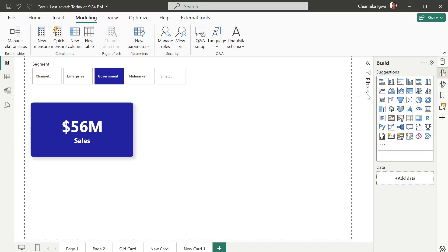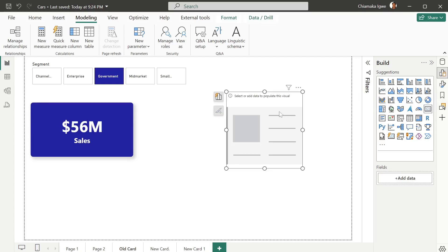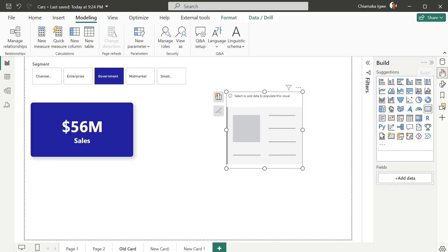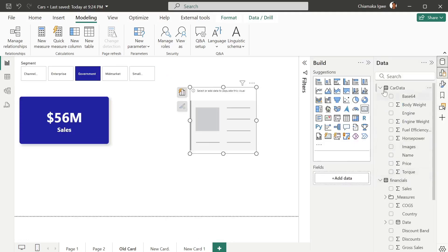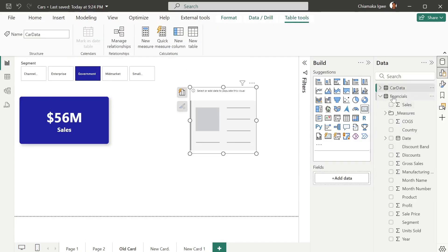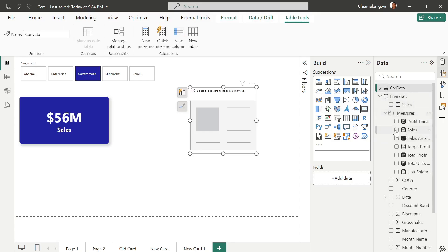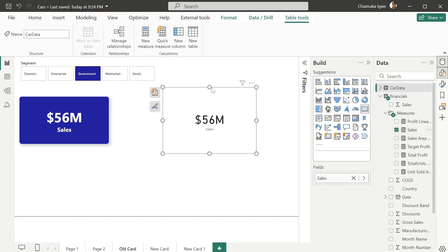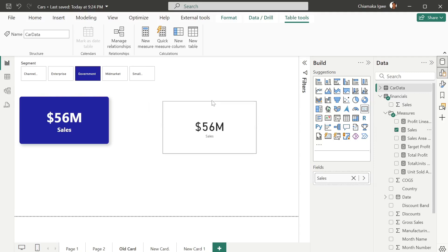The first thing I'm going to do is select the card visual. I have my data here — I have two sets of data. I'm going to use the financials. I've created some measures and I have sales, so I'm going to pull sales into this. You can see it's taking shape already.